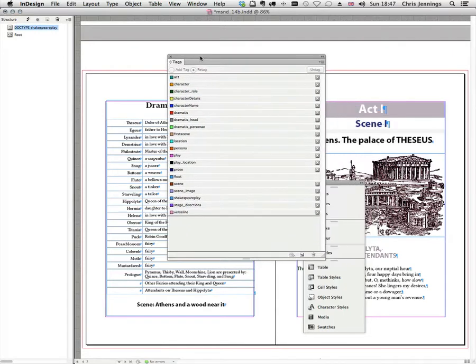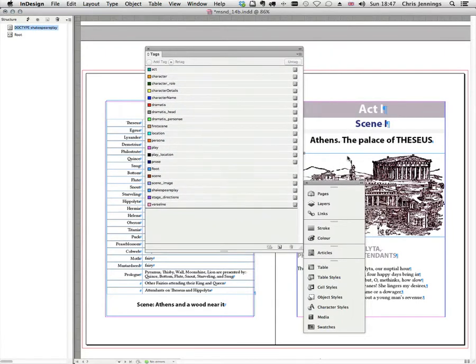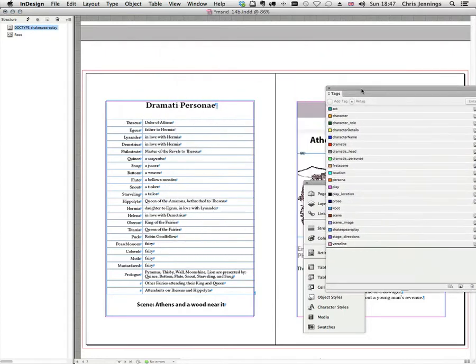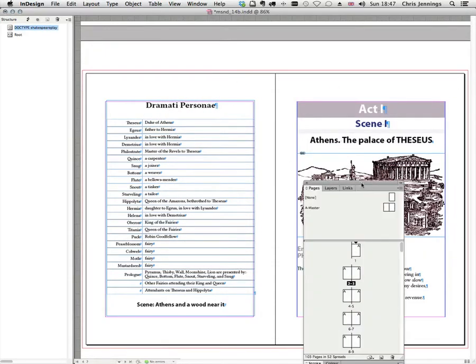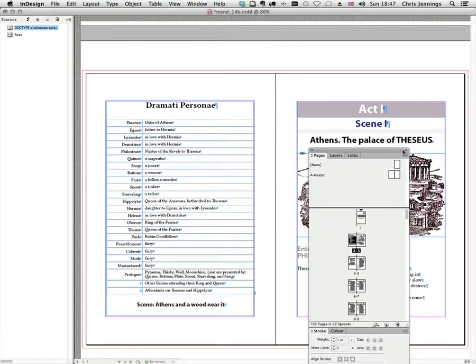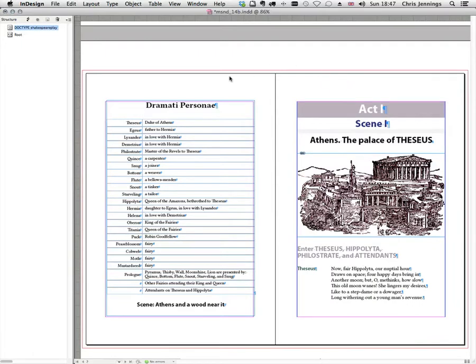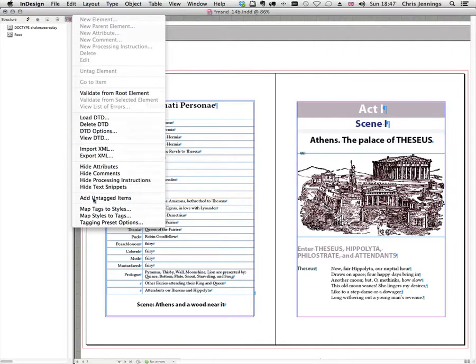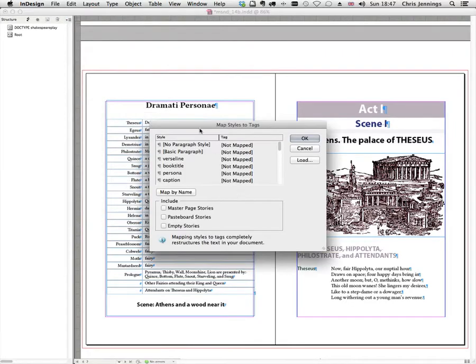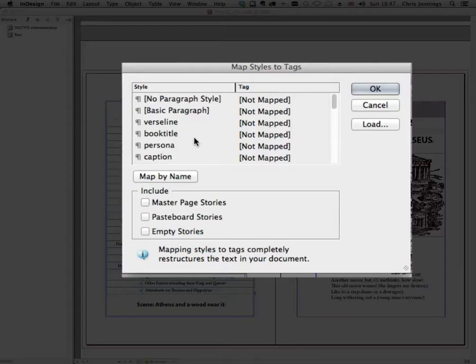So what we can now do is to map the styles that we already have in our document. Let's just put that away for the moment. We can map the styles in our document to the tags and we do that in a number of different places we can do that, but I'm going to do it here under the structure window. So I'm going to map the styles to the tags. So we've already got styles in the document so we're mapping those to the tags.